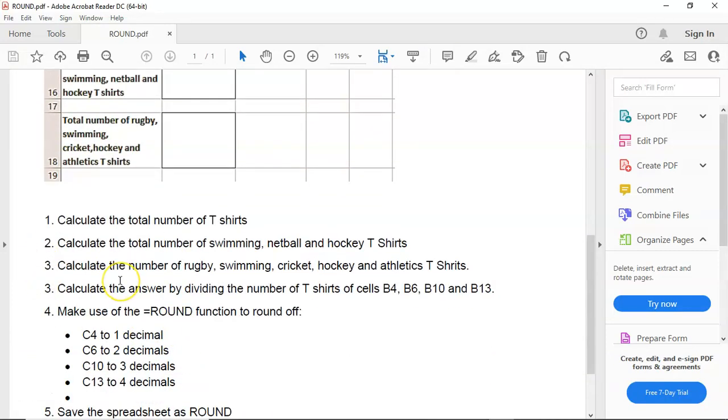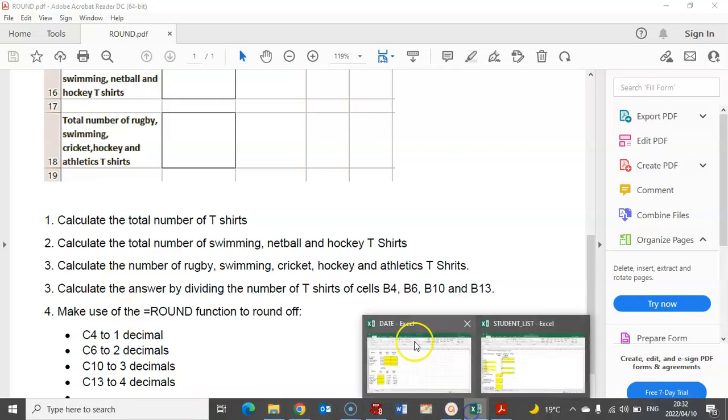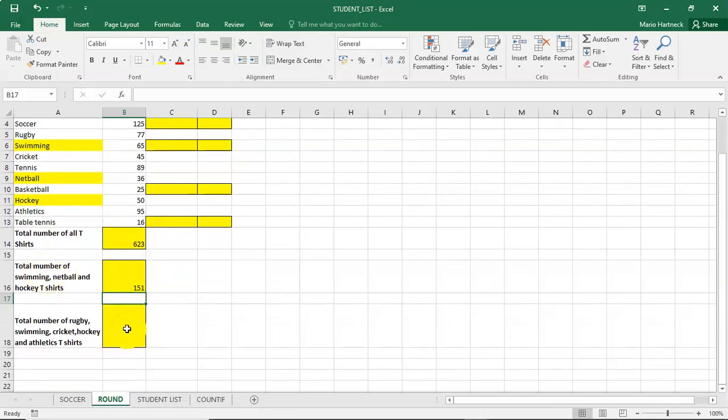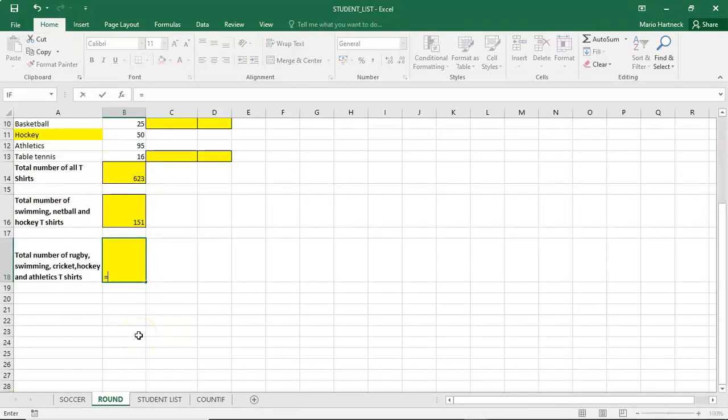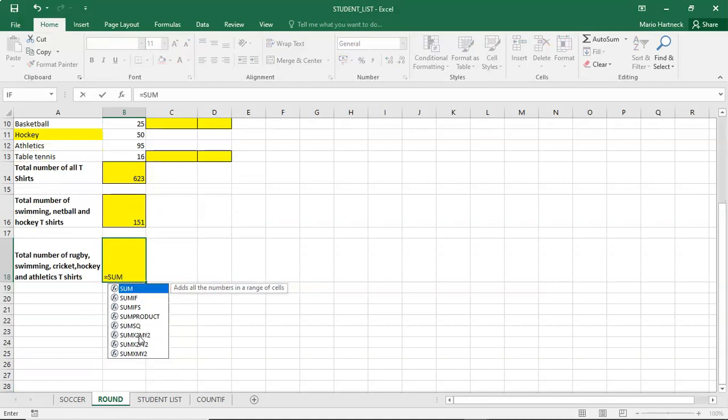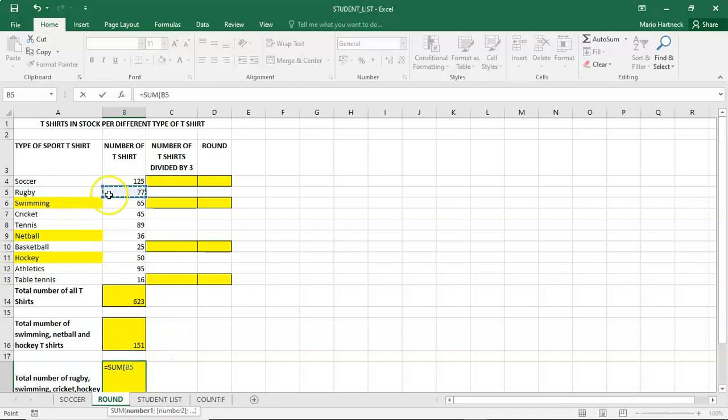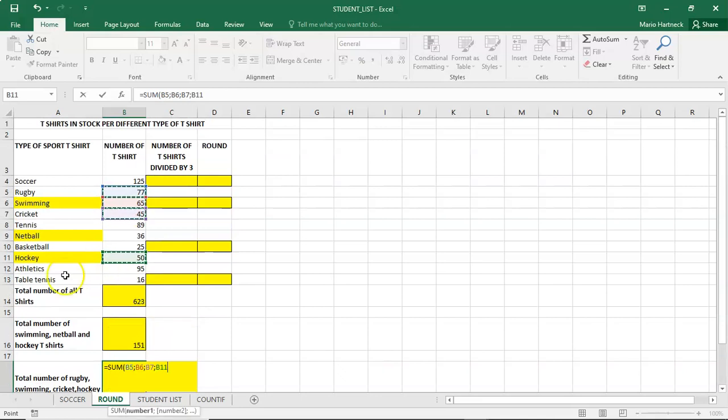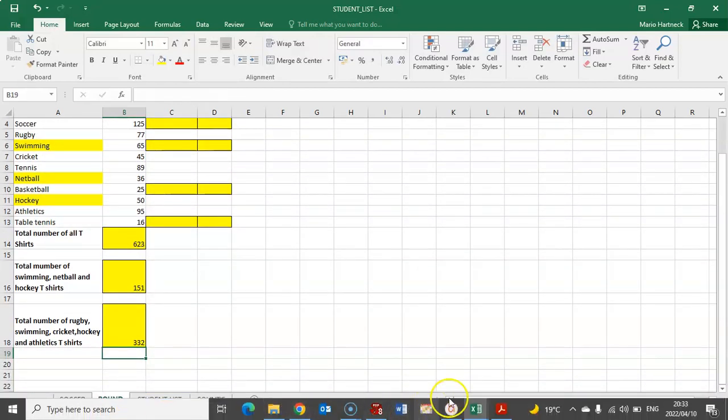Calculate the number of rugby, swimming, cricket, hockey, and athletics T-shirts. So again, equals sum. It is rugby. Press control on your keyboard. It is swimming. It is cricket. It is hockey. And athletics. All right. Close bracket. Press enter. Next question.